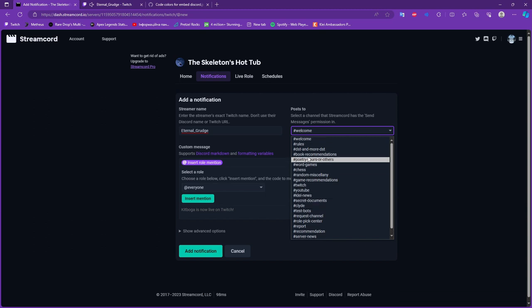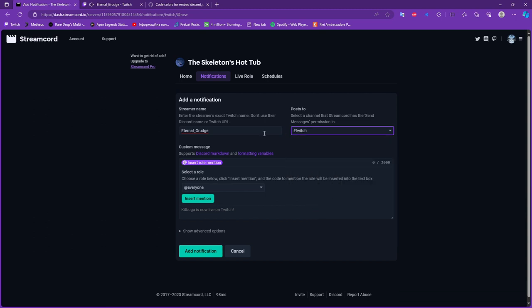So now we choose our chat where we want to see that notification when they go live. I created a specific chat called Twitch and I will create a specific role for it.